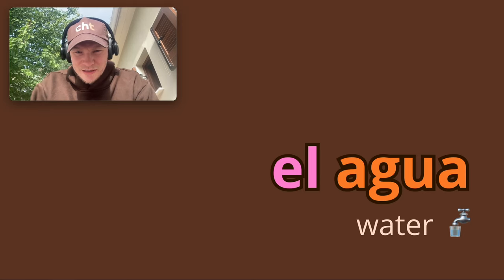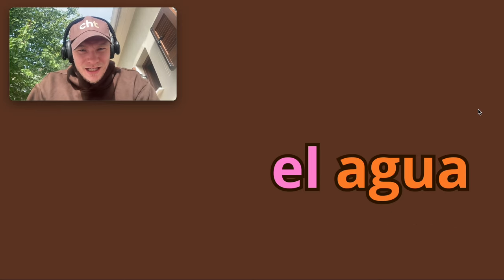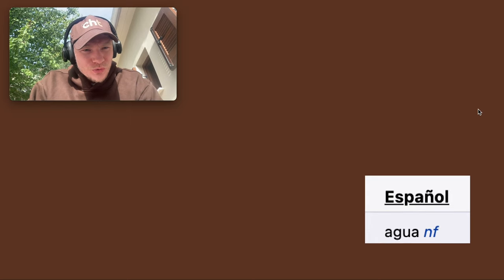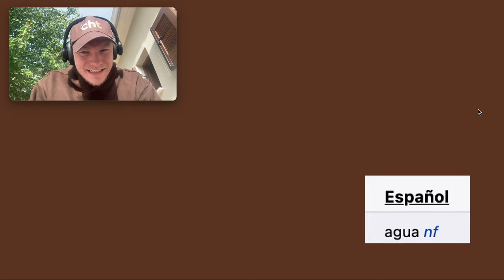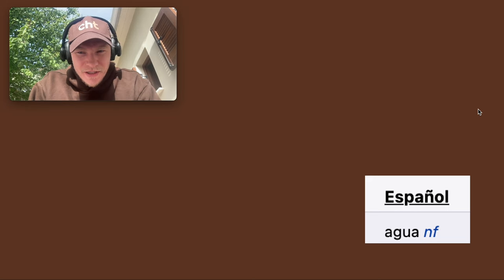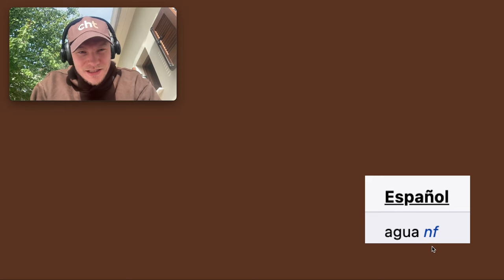I only thought about this recently, but I was looking at the word El Agua and looked it up on word reference because I said it ends in A, but it's El. So is it masculine or feminine? And word reference said it's feminine.